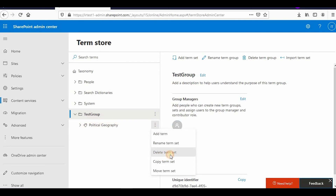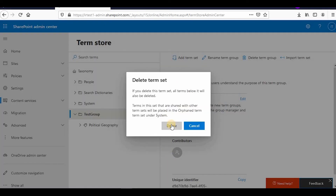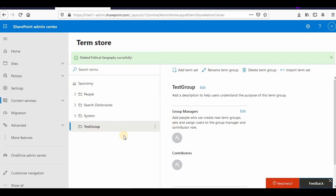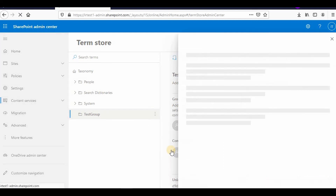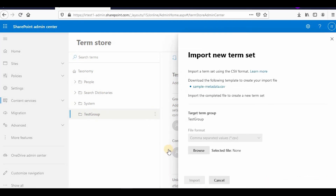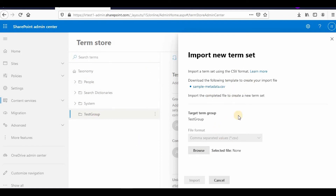You can delete a term set from here — it's deleted. To import, click this and then select 'Import Term Set'. A pop-up will appear and a sample is provided. You can download the sample from here or browse to your existing CSV file.